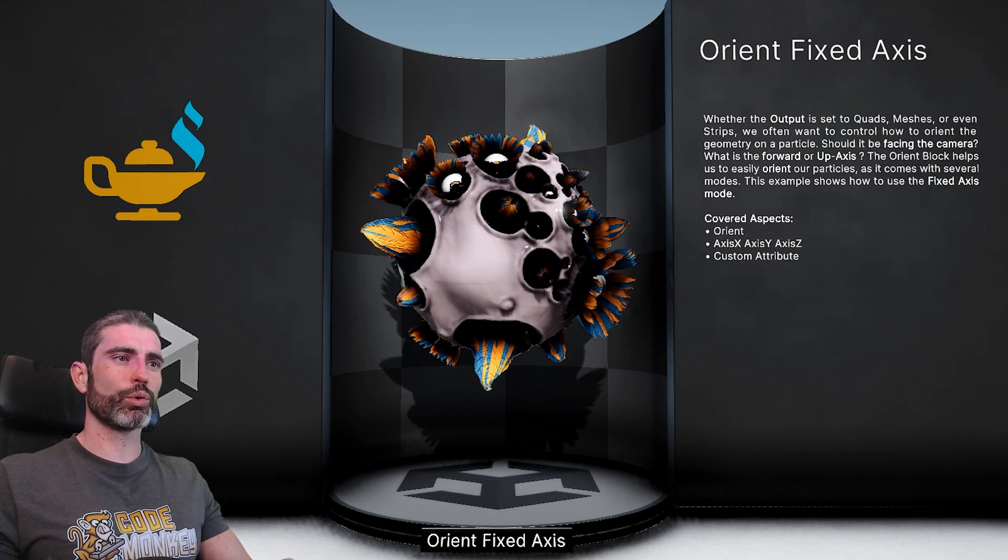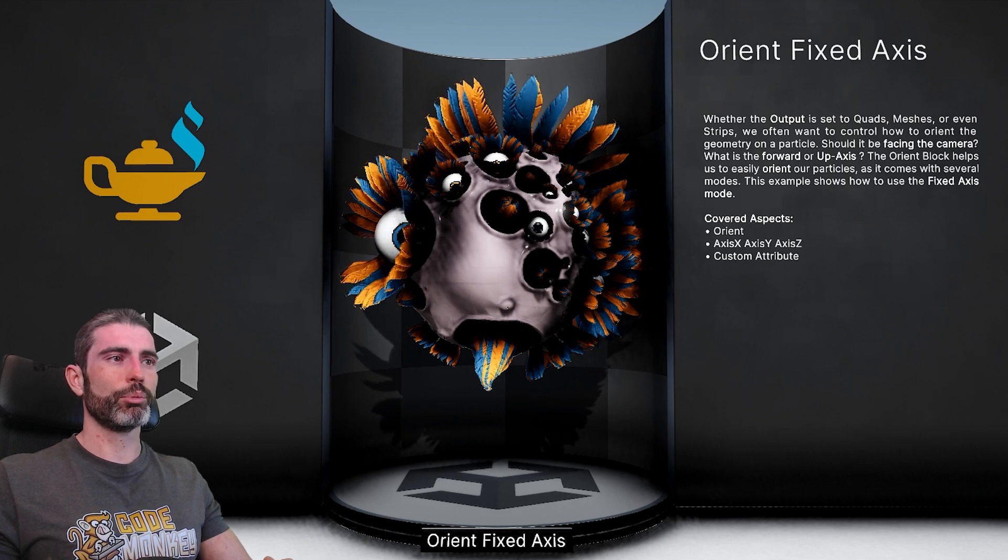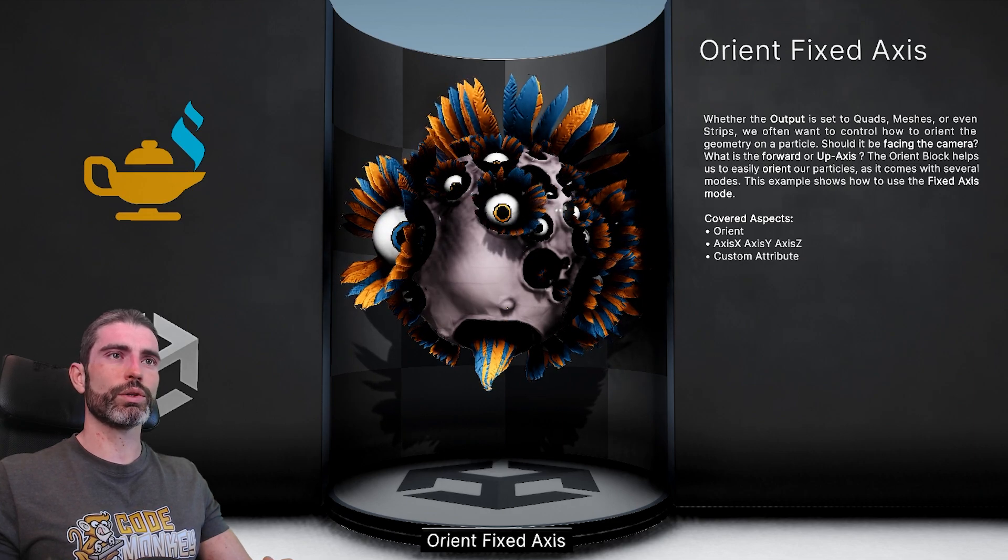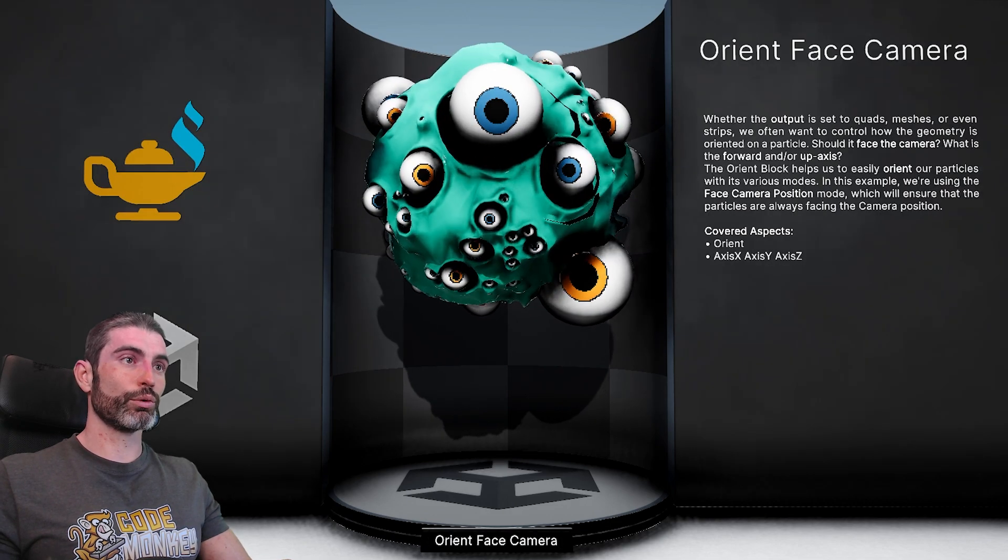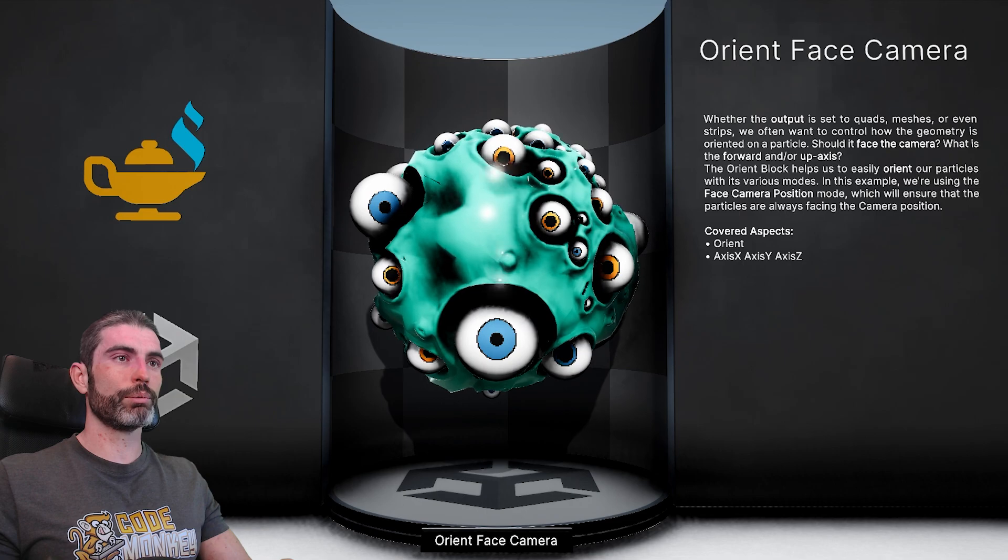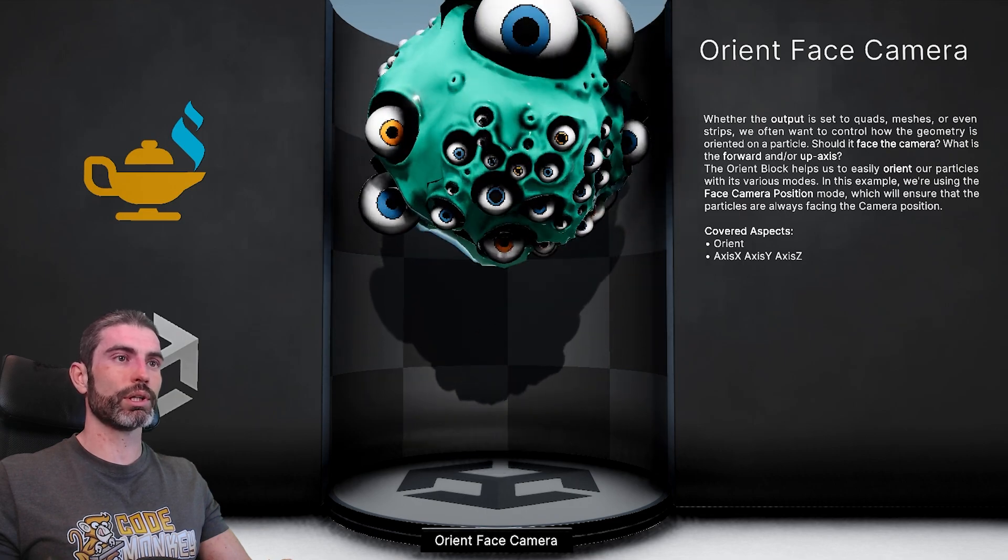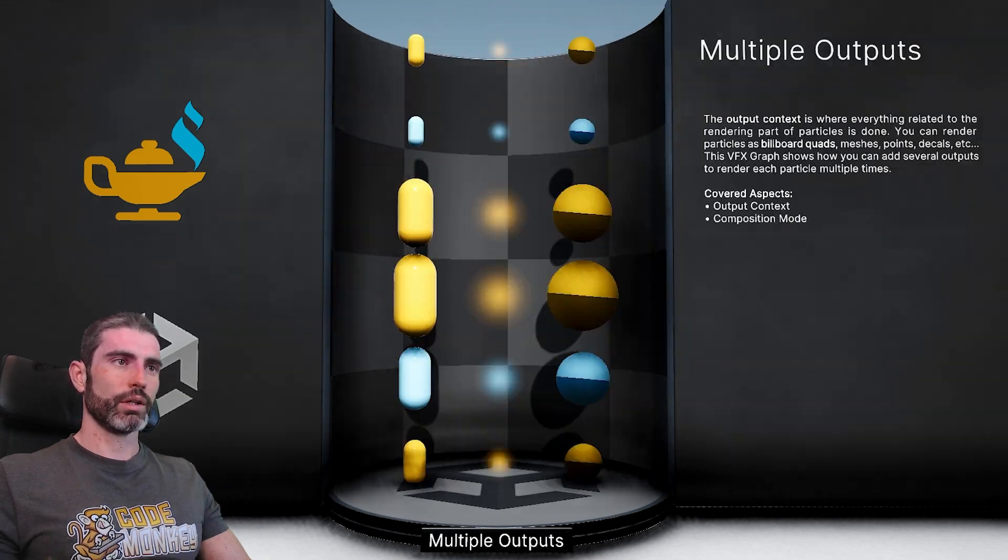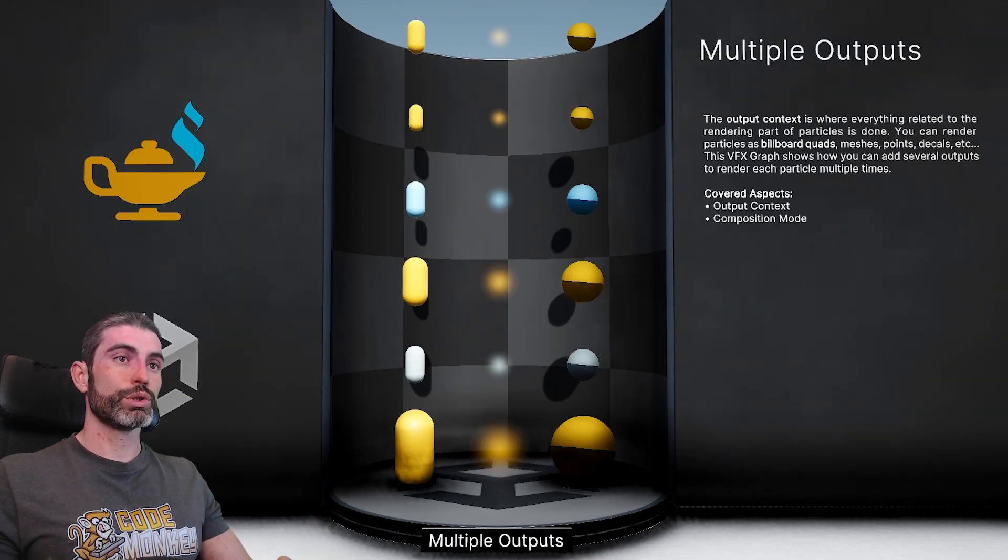This one over here, also very creepy, also lots of eyes, also very strange, apparently facing the camera. Here showing you how you can have multiple outputs, so you can output some billboards, some meshes, points, decals and so on.